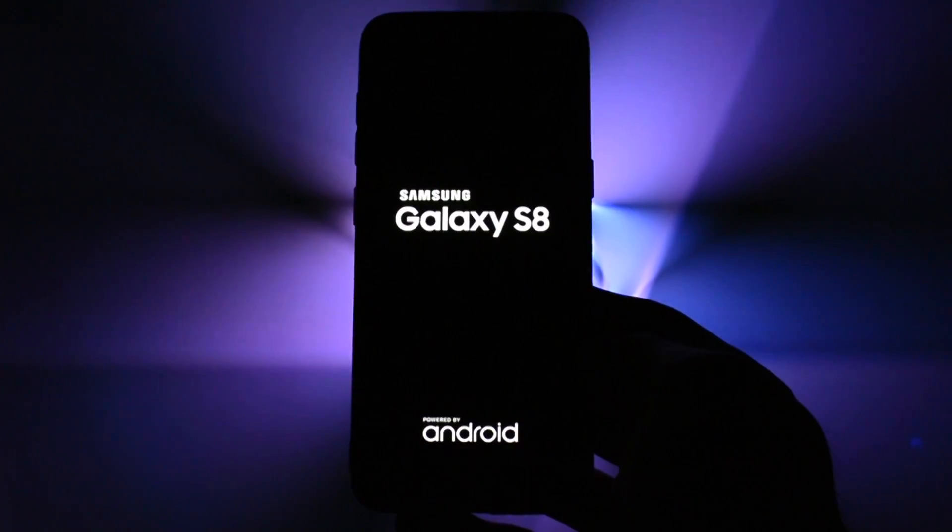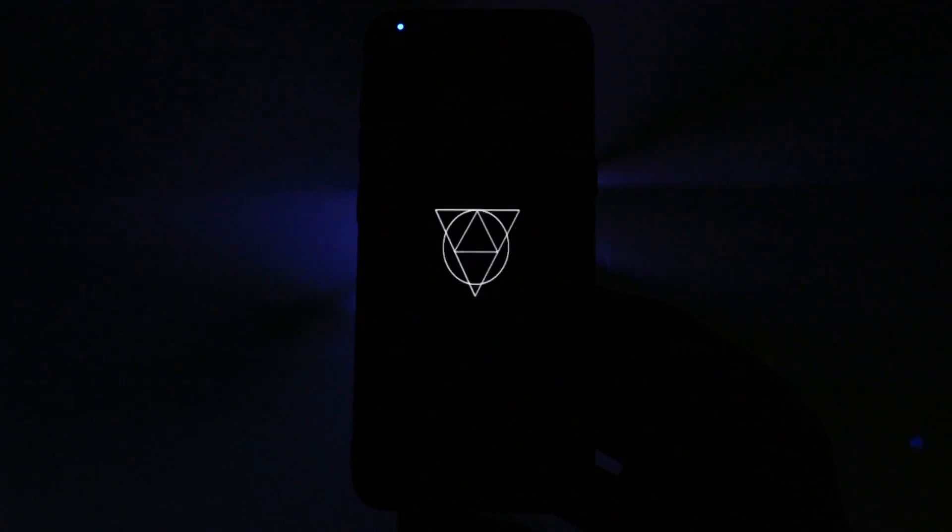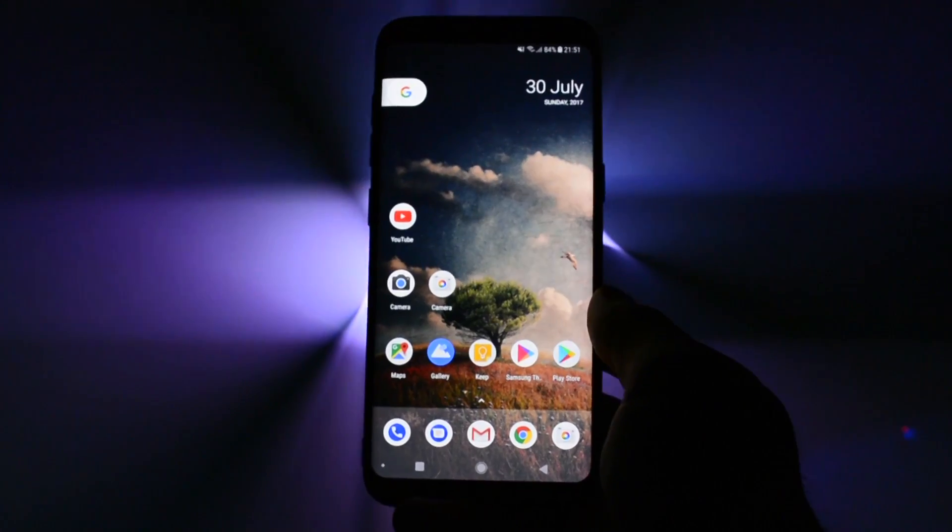Bear in mind that the first booting process will take up to 7 minutes so enjoy the boot animation. Again, all the files I use in this video are listed in the description.